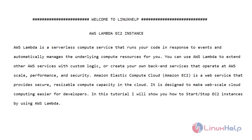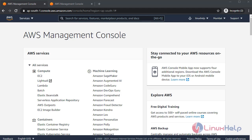In this tutorial I will show you how to start or stop EC2 instance by using AWS Lambda. Let's go to the video. Log into your AWS account. First I'm going to create a new EC2 instance.